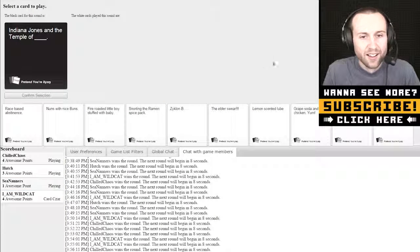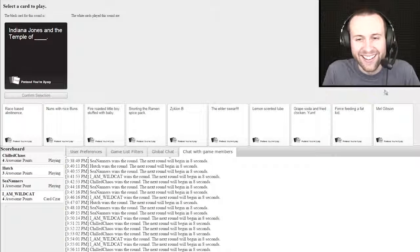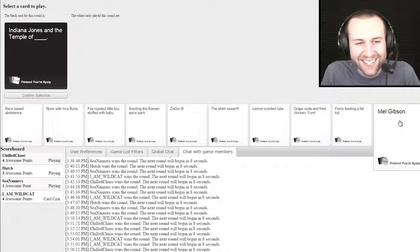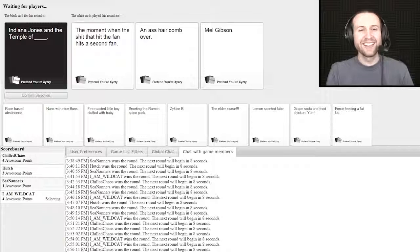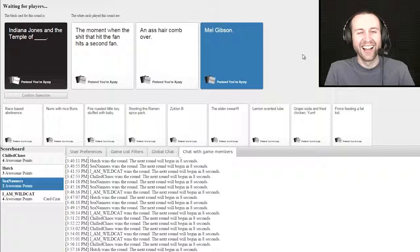Indiana Jones in the temple of blank. Indiana Jones in the temple of Mel Gibson.